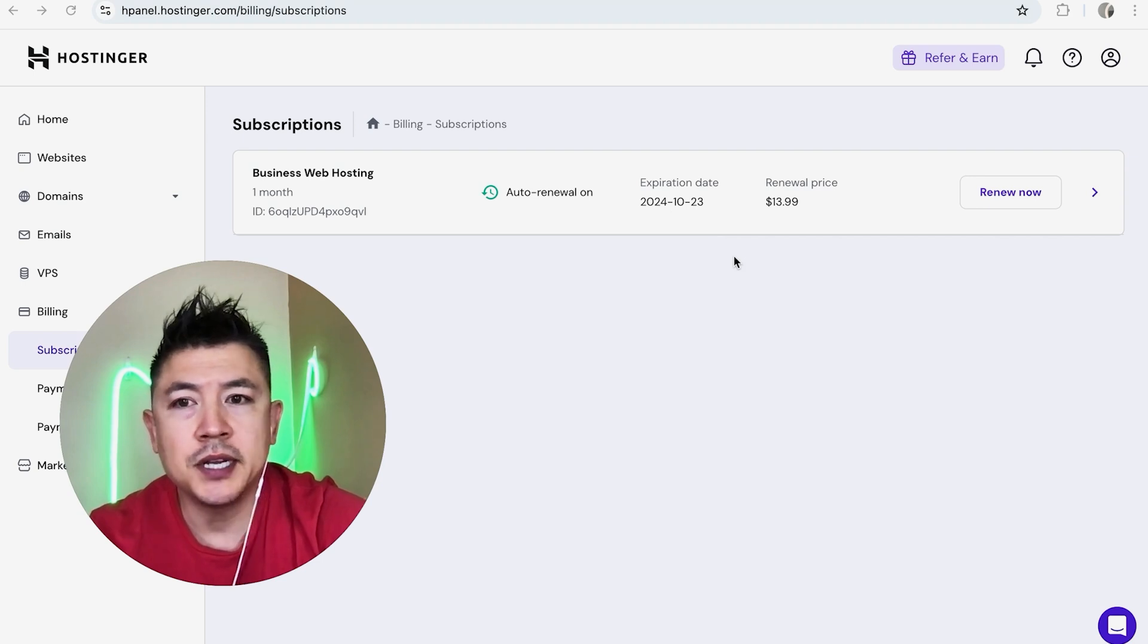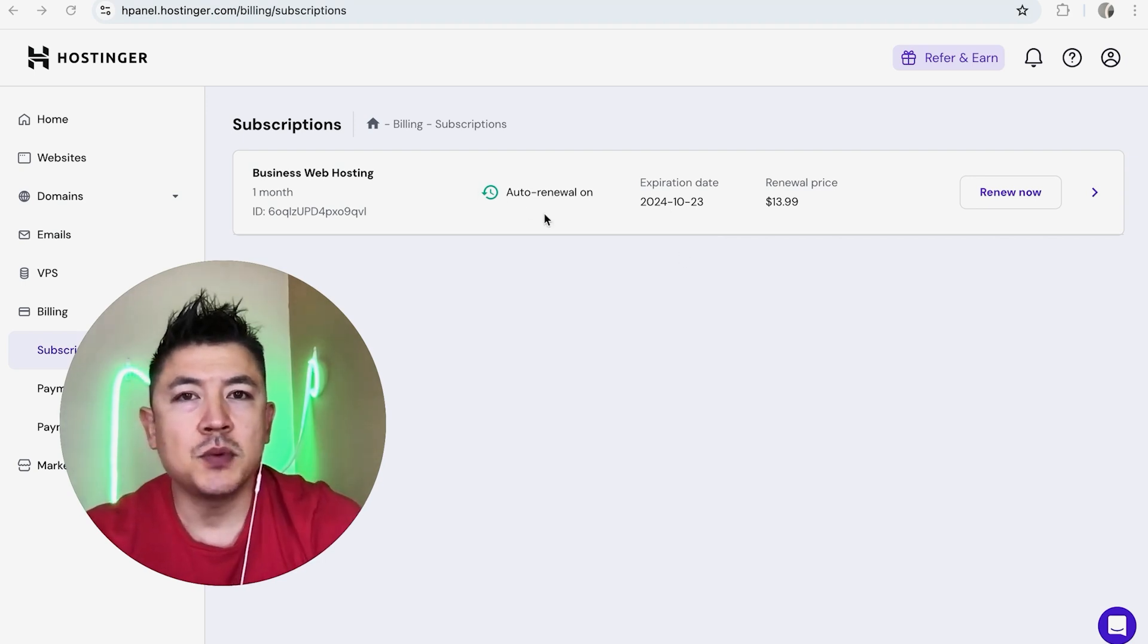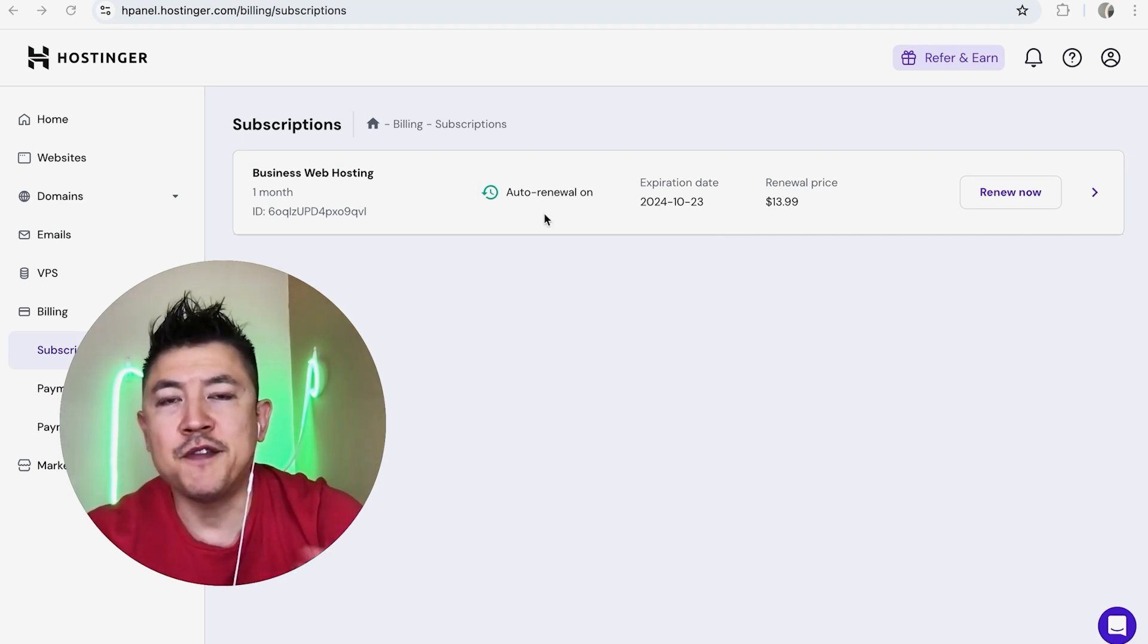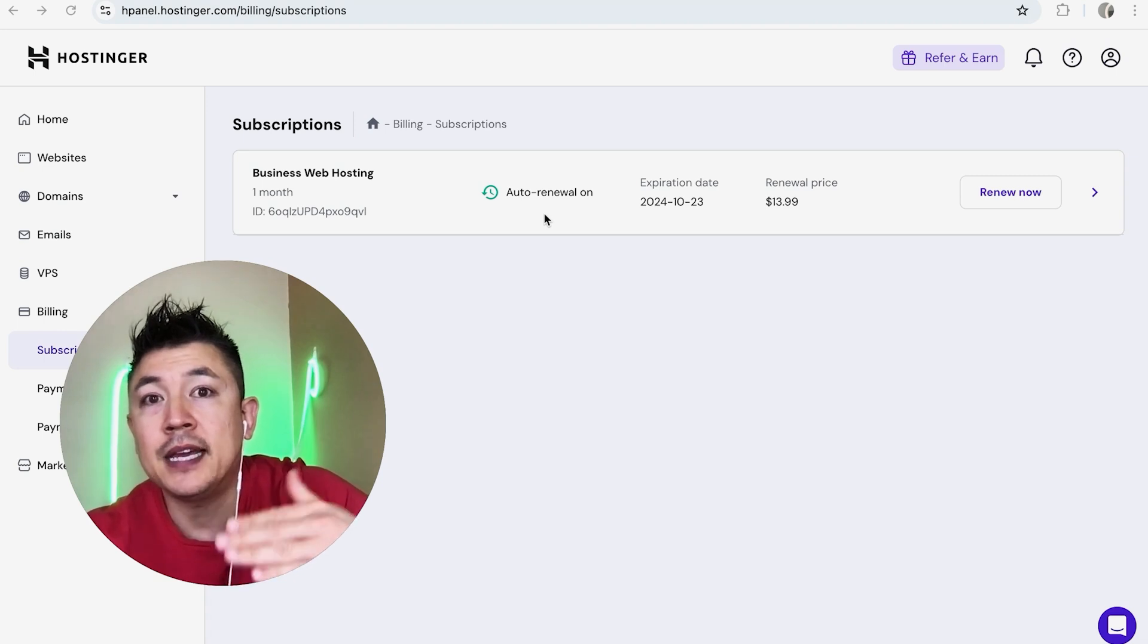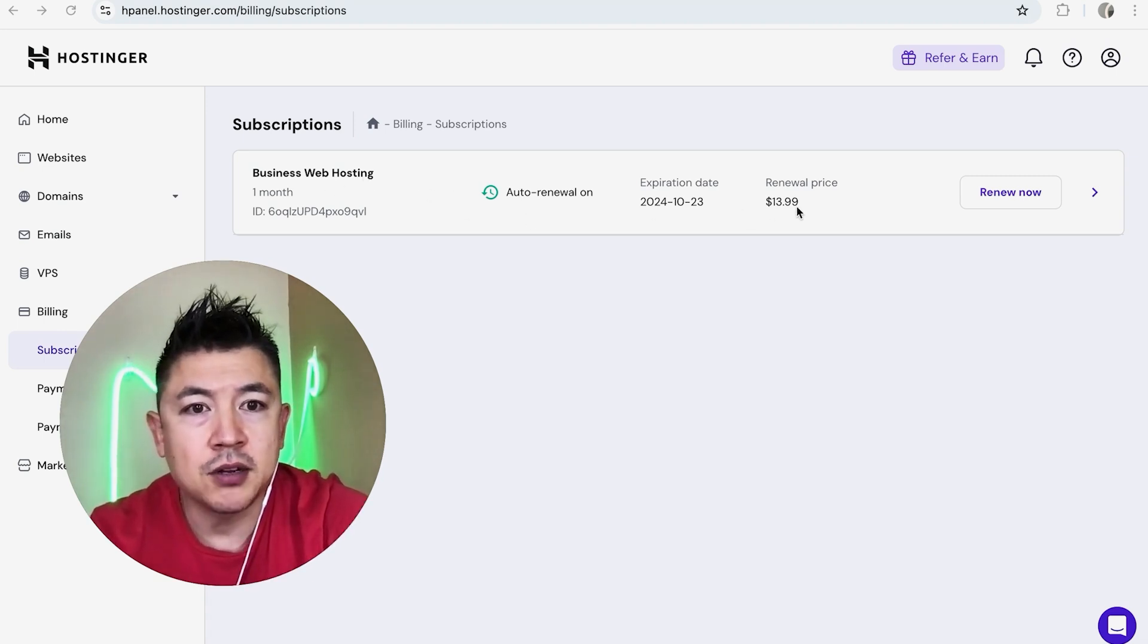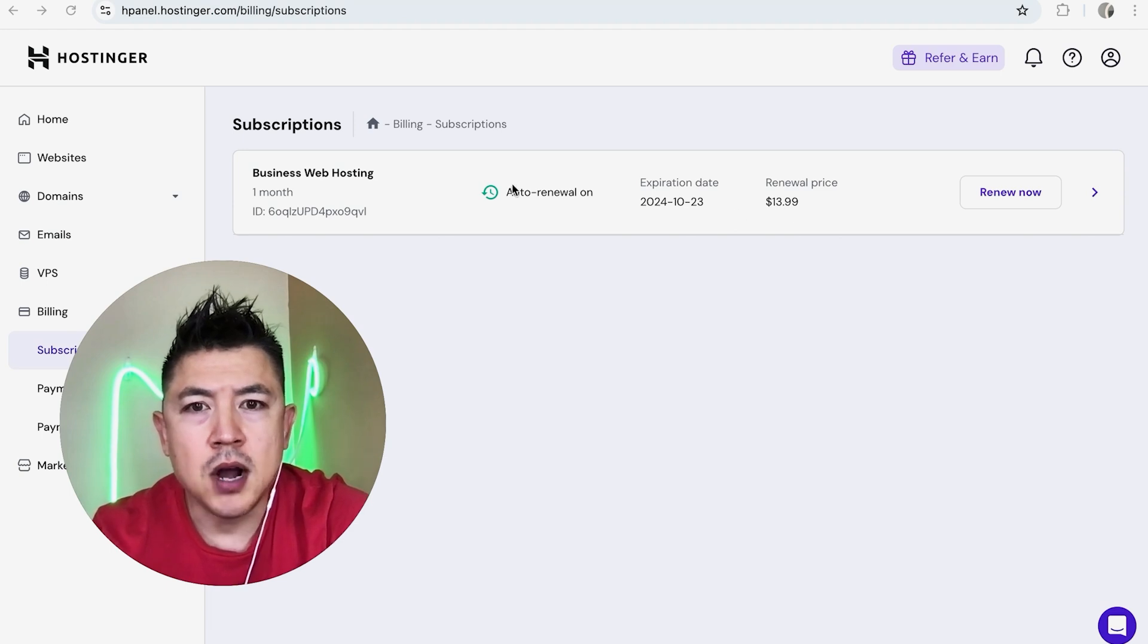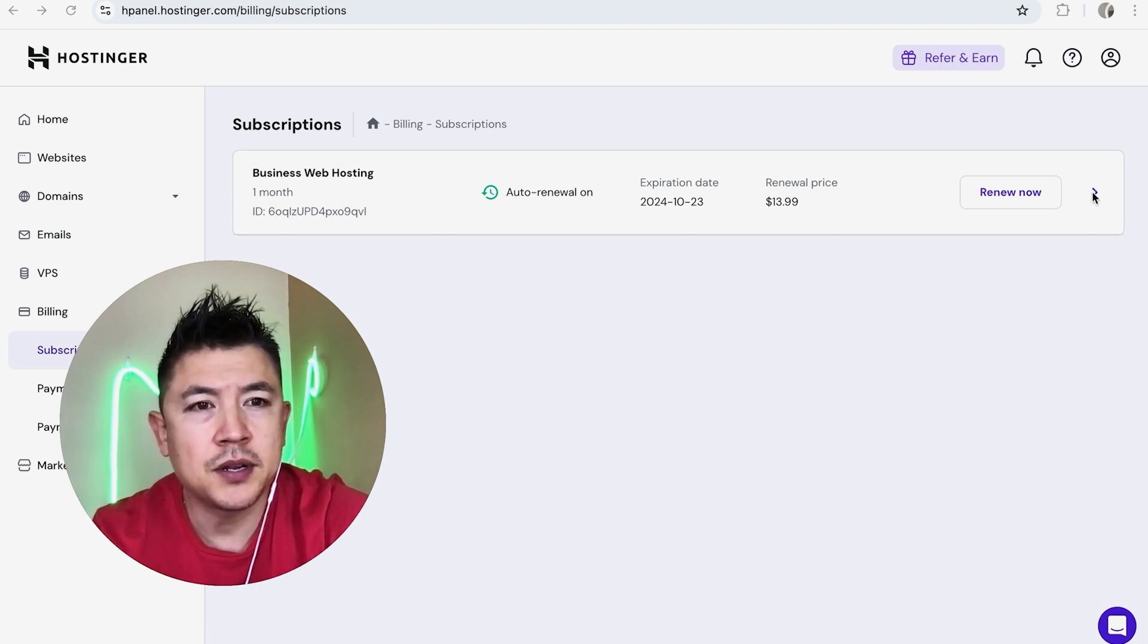Once you do that, you'll see all of the billing subscriptions that you have in Hostinger. You can see I just have this one. Now, the thing is when you cancel with Hostinger you don't get a refund, but it's going to stop it from billing in the future. For example, I have the Business Web Hosting and the price is $13.99 per month. You can see right here Auto Renewal On—we need to turn that off. So you need to click on this little arrow here to the right.